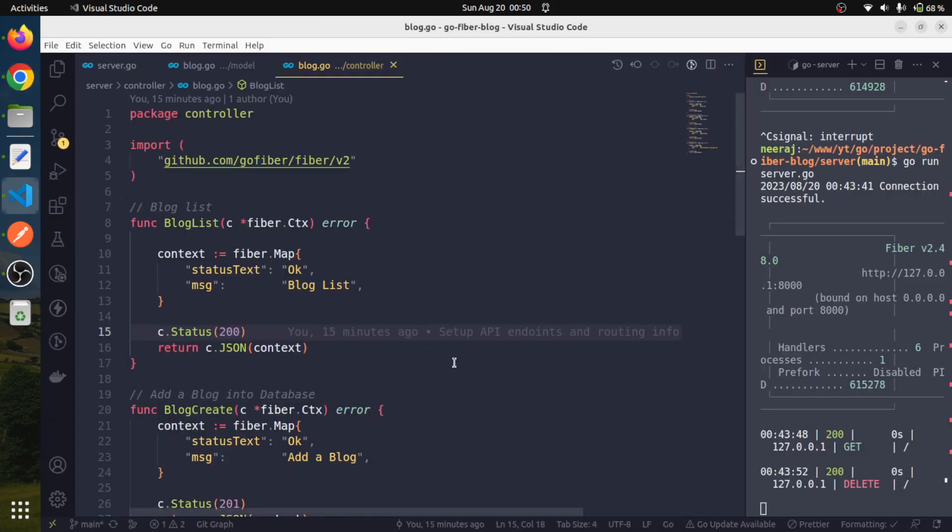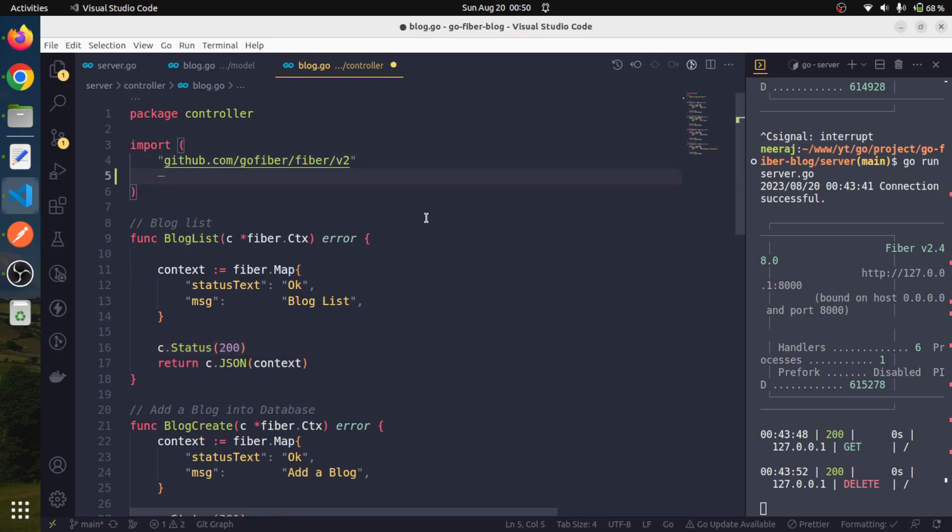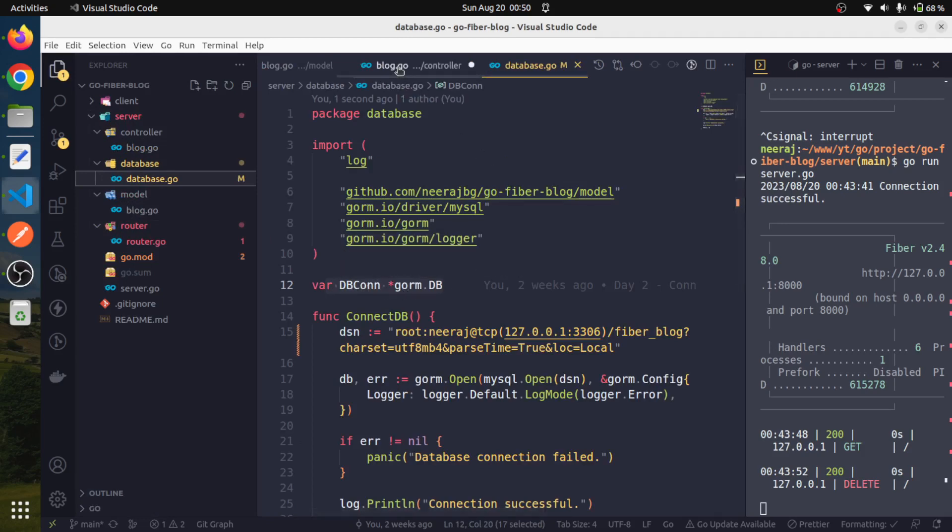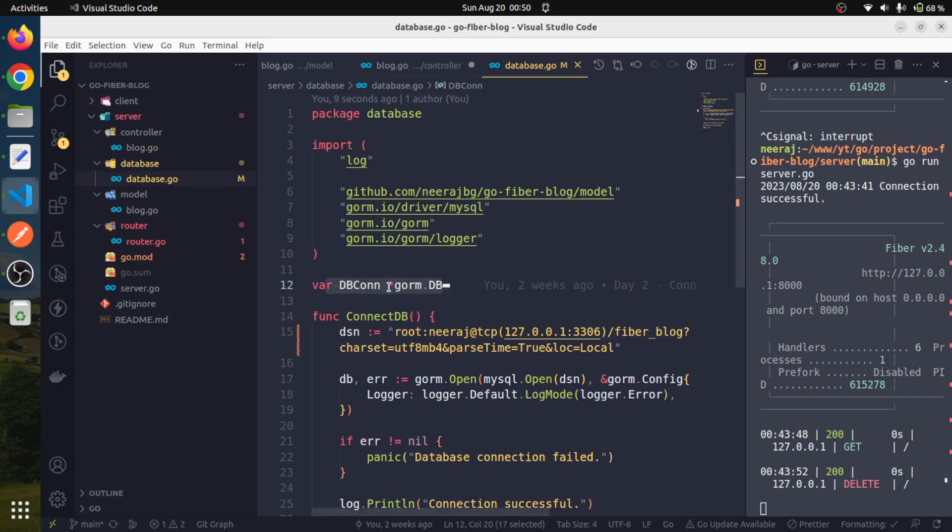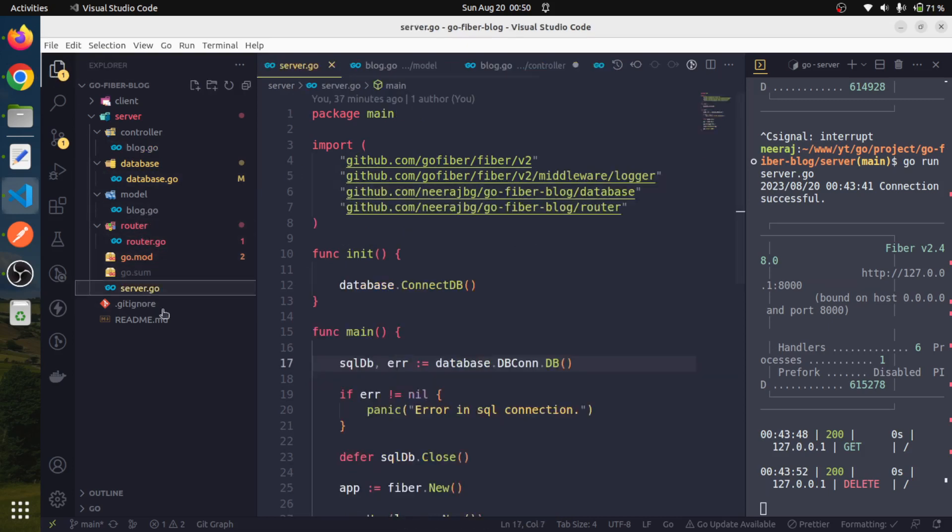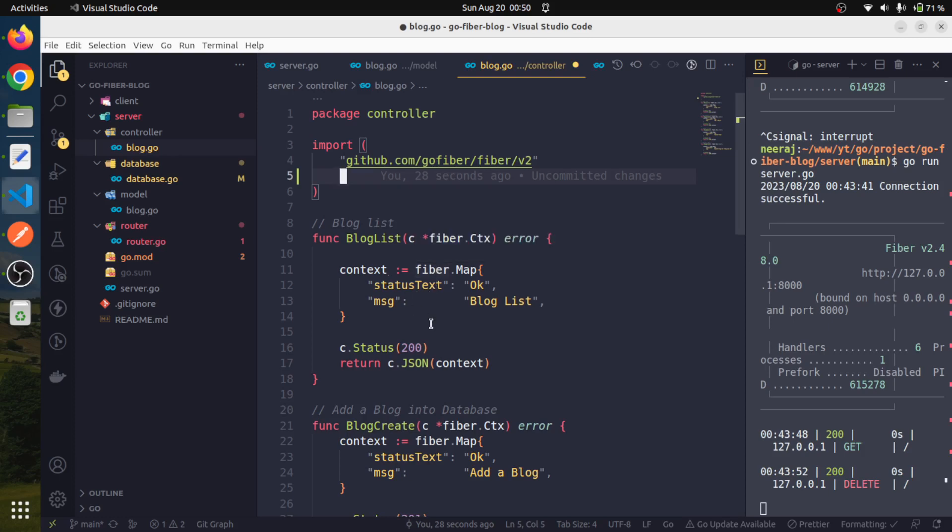Since we have to get the data from the database, we have to read the database table and this is very simple. All we have to do is use the database package we already created in the previous sessions. We created a dbcon variable that is going to hold the database connection related information, and we already created a database connection whenever our server gets up. So we can stitch this information together in order to get the data.